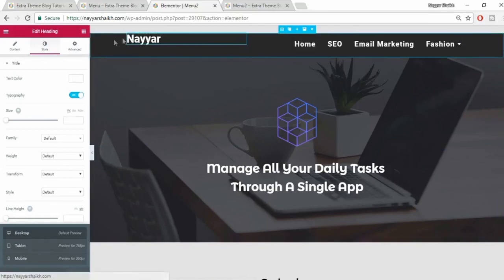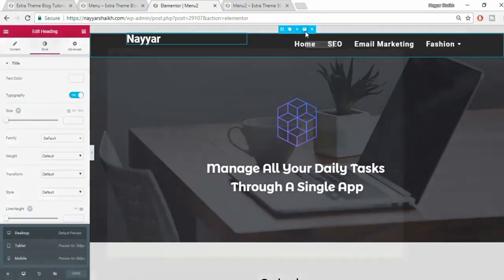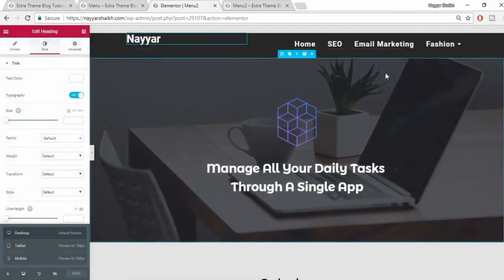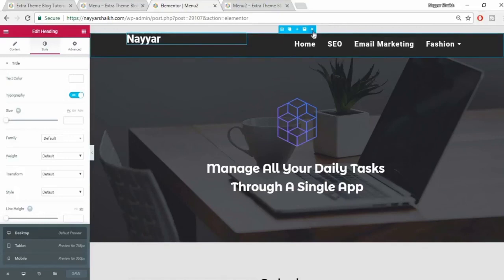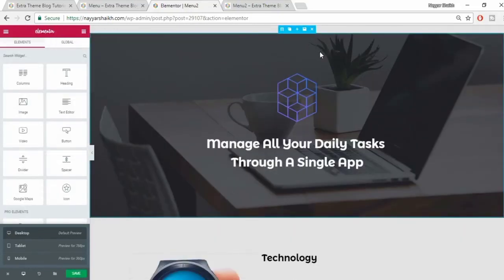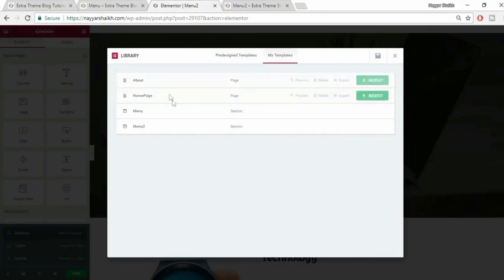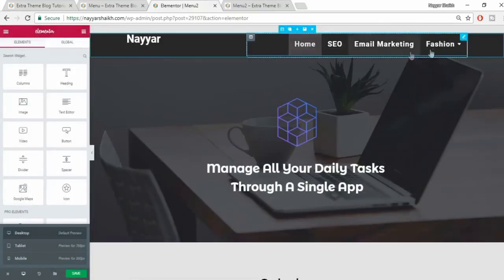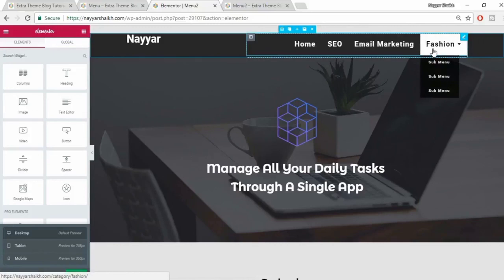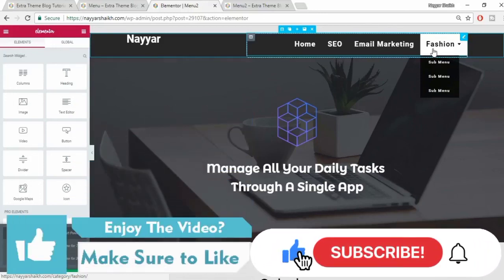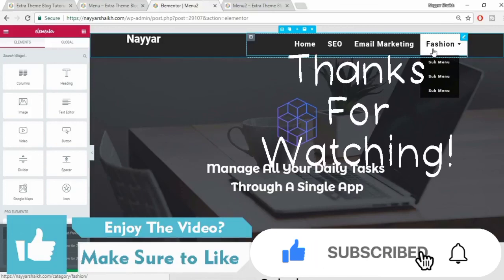The last important step: whatever menu you've created, save it as a template. Hover over the section, click save section, and name it - for example 'menu 2'. Click save. Now whenever you create a new page and need to add the menu, click add section, go to Add Template, select My Templates, find 'menu 2', click insert, and you have your menu on that page. That's it for this tutorial - I hope it was helpful. Subscribe to the channel, give a thumbs up, and leave any questions in the comments below. Thanks for watching!